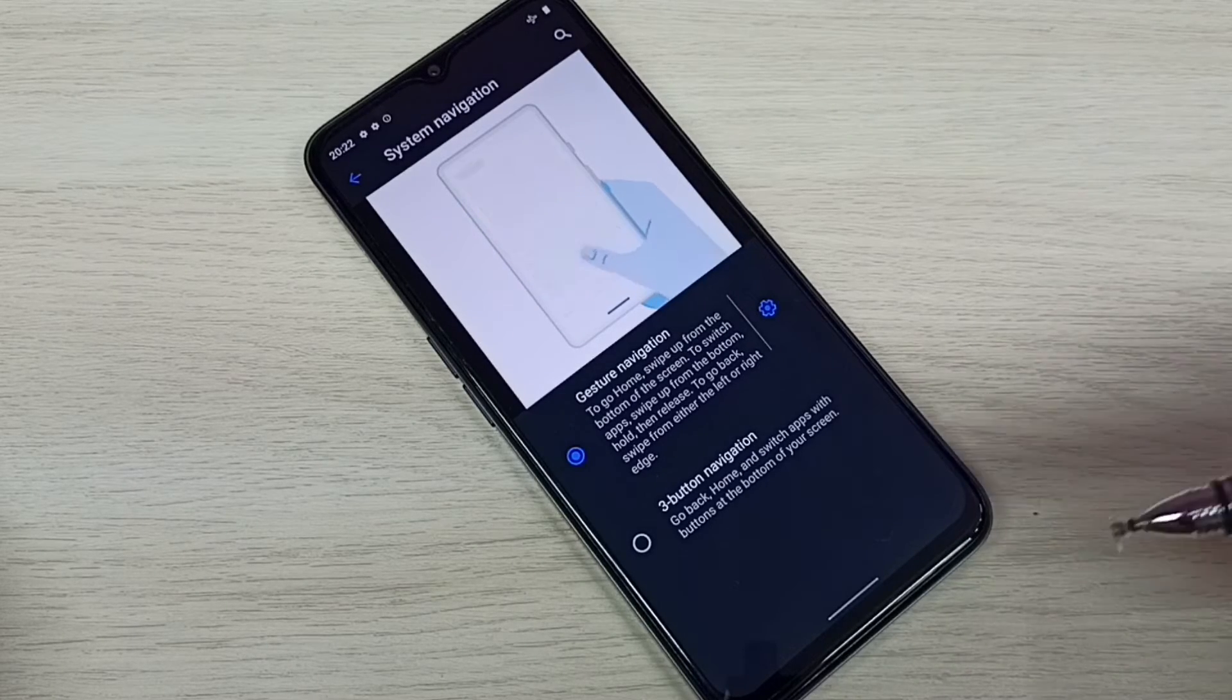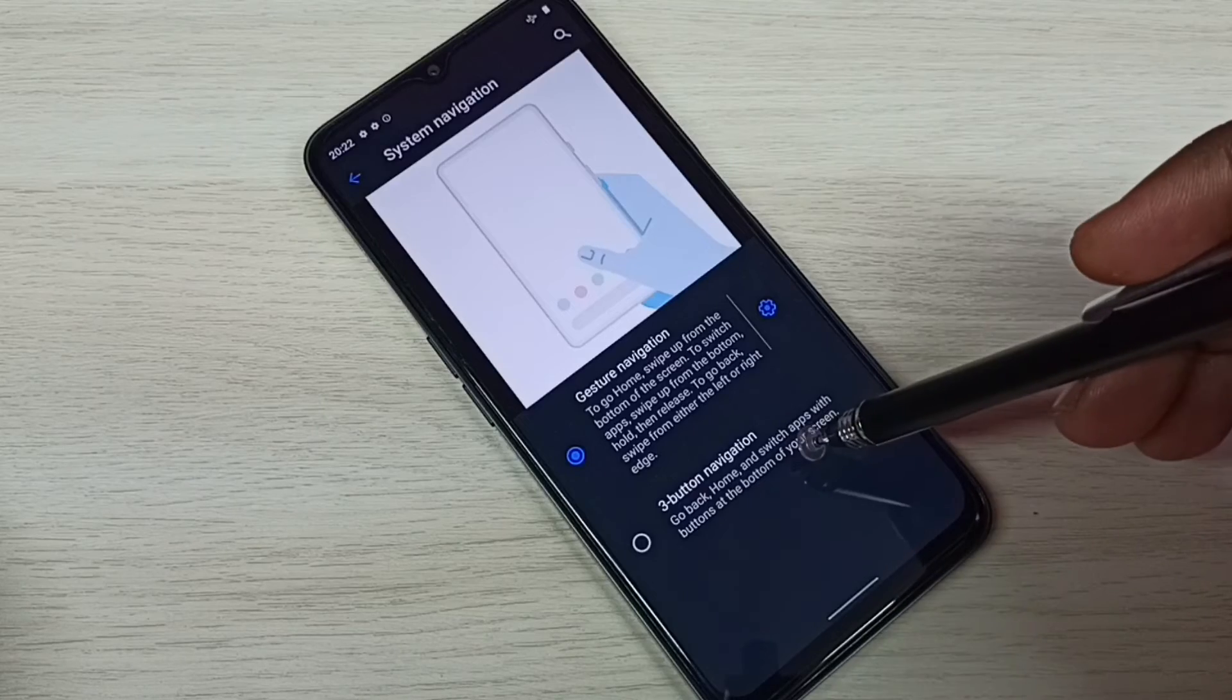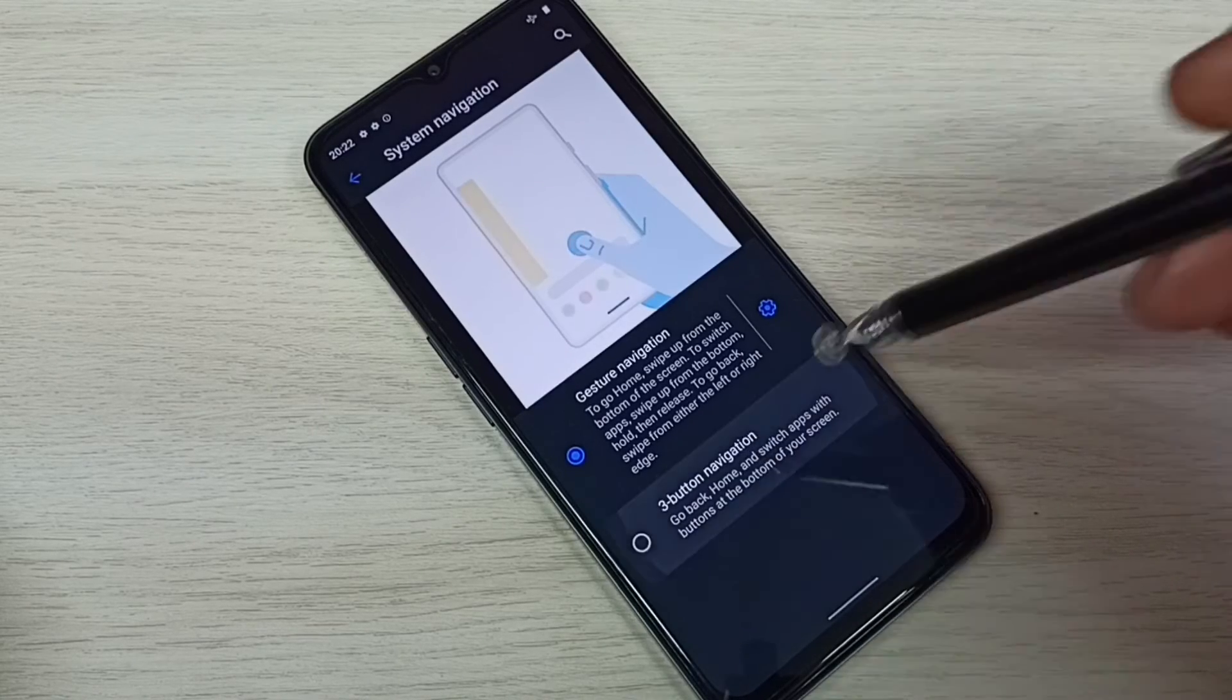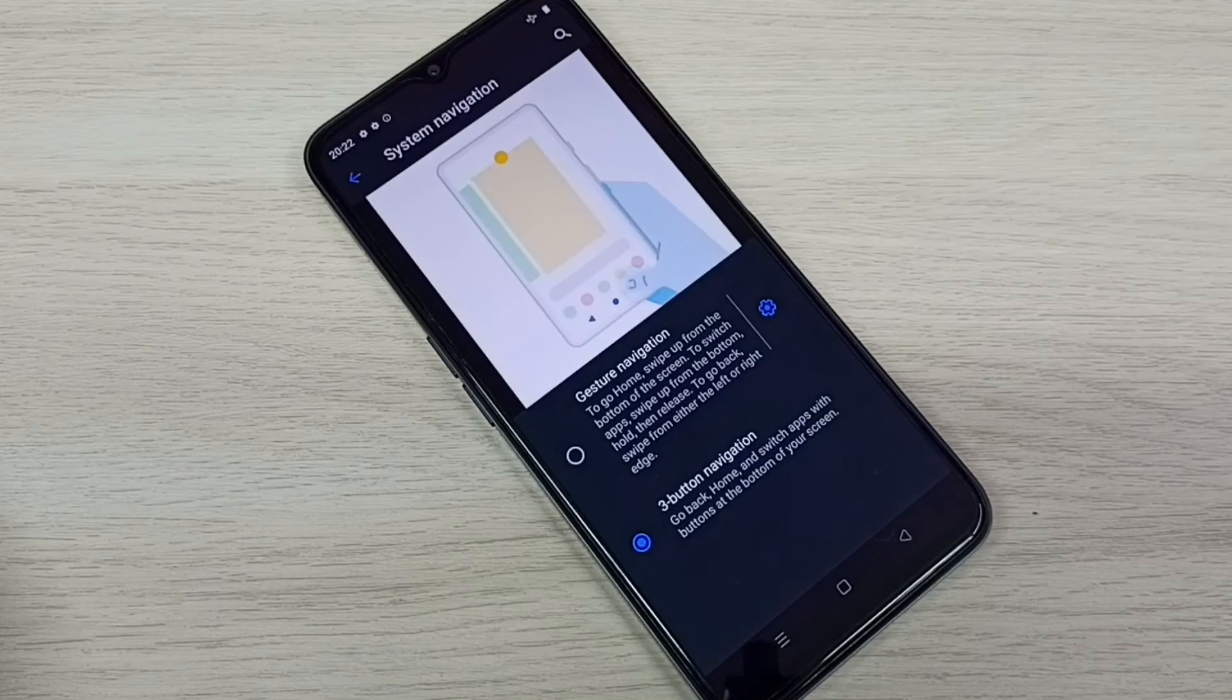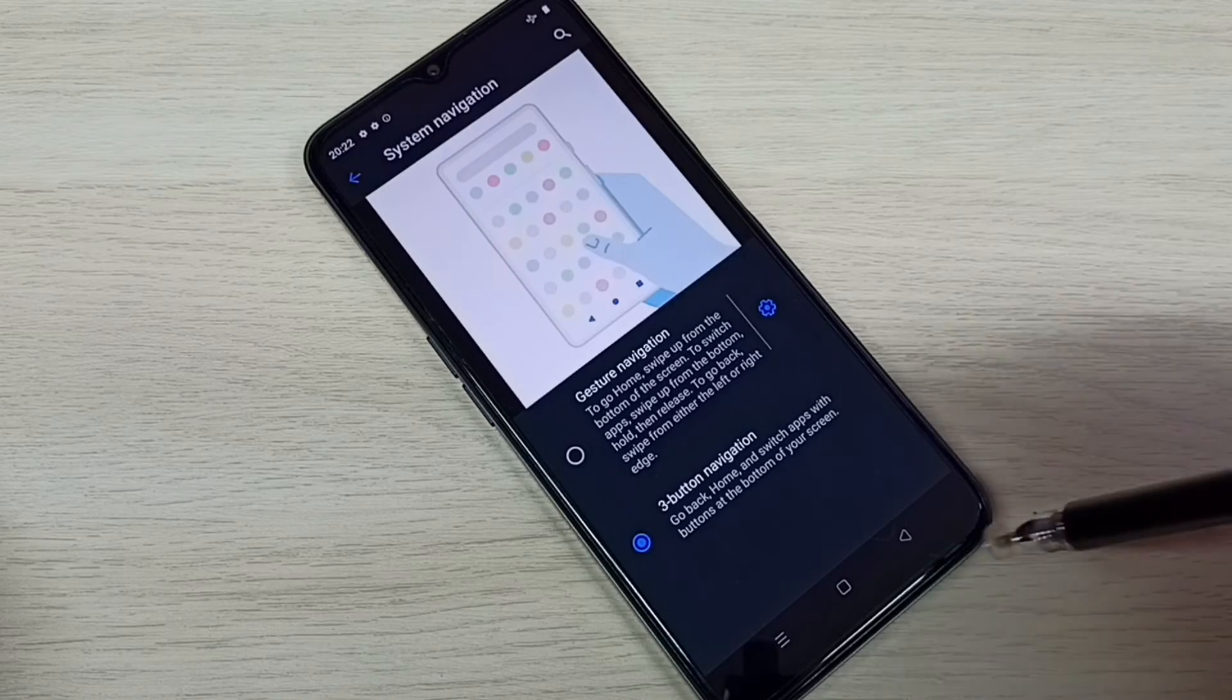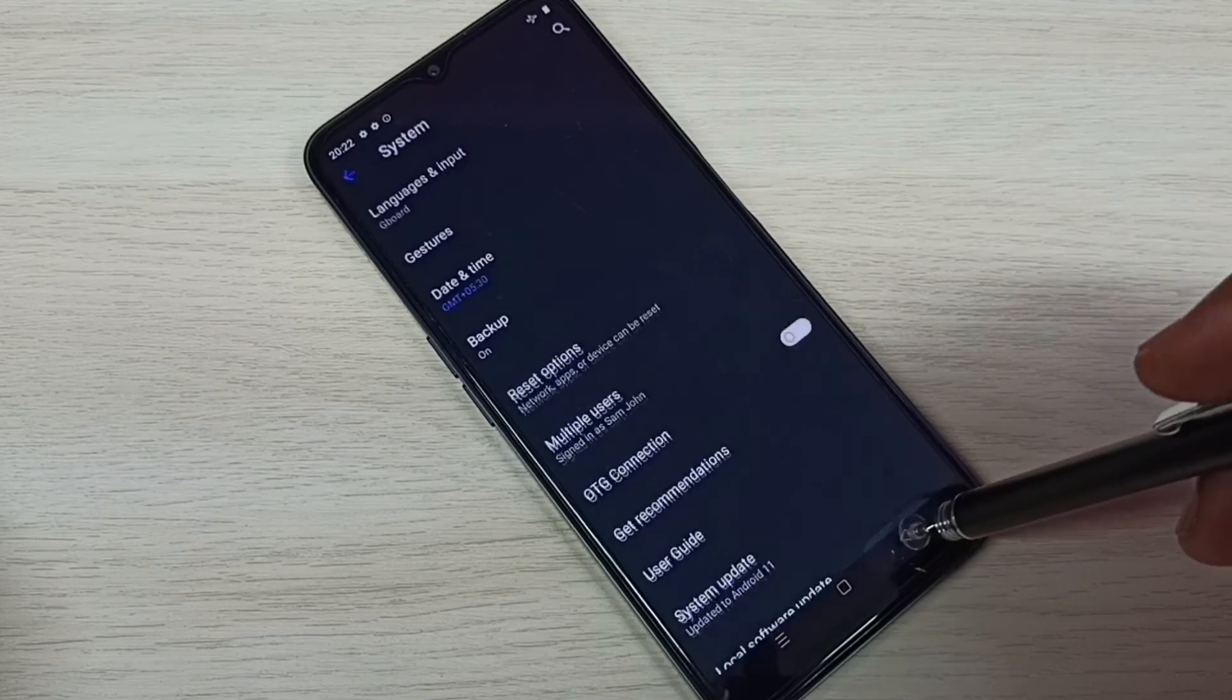If you want to go back to button navigation, tap here and enable it again. Please check it out.